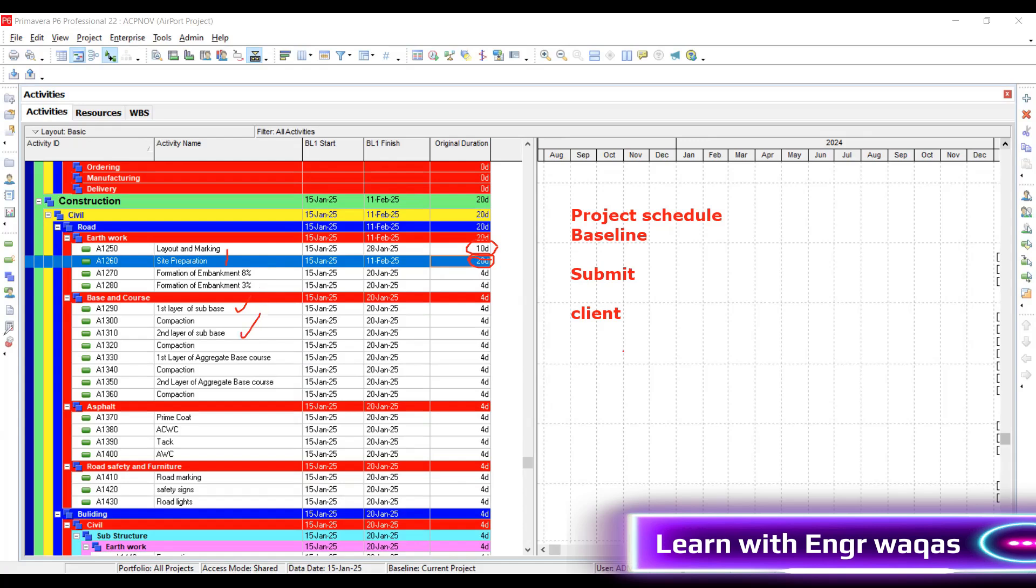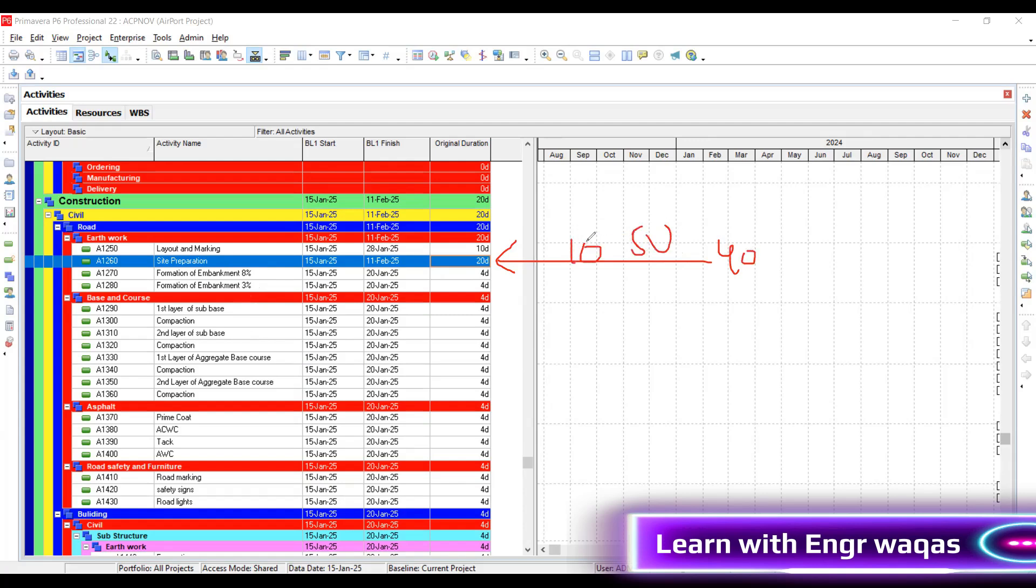But the same logic I have to provide to my client - why 20 days, why not 40 days, why not 10 days, why not 50, why only 20 days? That is the first question you should ask as a planning engineer to yourself. That's what we're going to resolve in today's session.